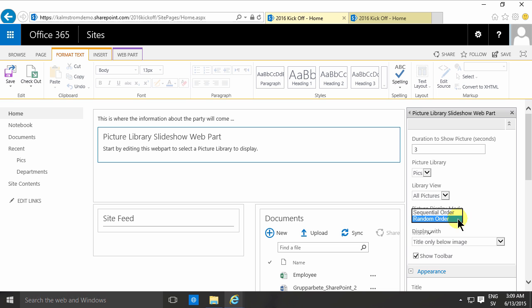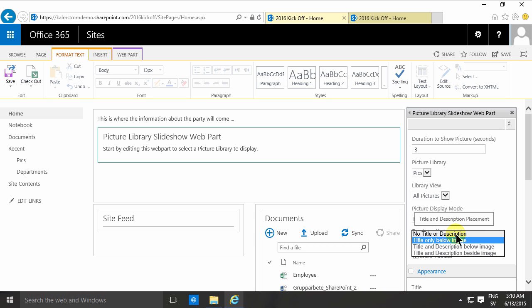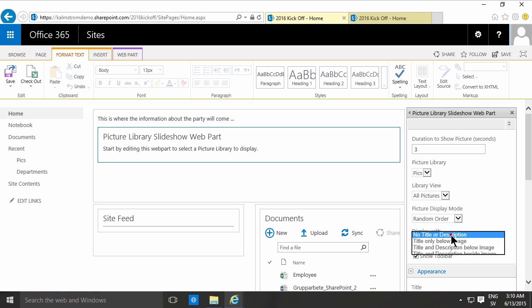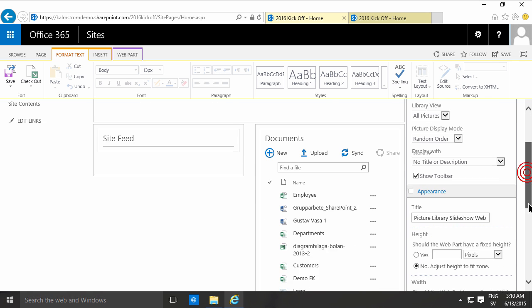Random order or sequential order, however you want this to be shown. I'm going to show no title and description, so I don't really have any.